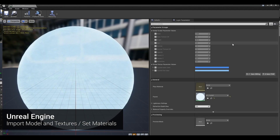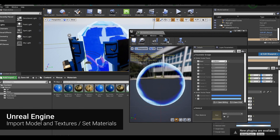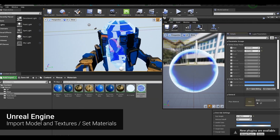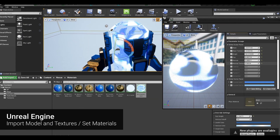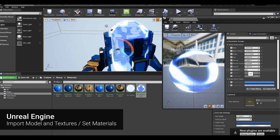The result doesn't look like a crystal, so we changed the blend mode to translucent mode and adjusted the value once again.